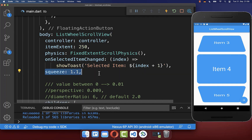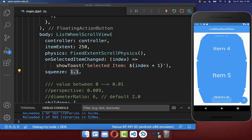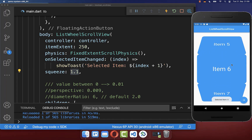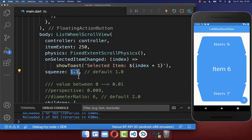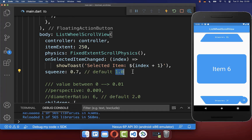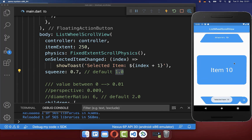Next you have the property squeeze, which by default has a value of 1. If you set a higher value, the items become more closely together. On the other hand, if you put a lower value than 1.0, we have more space between our items.